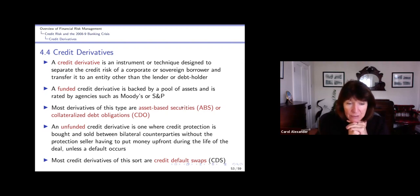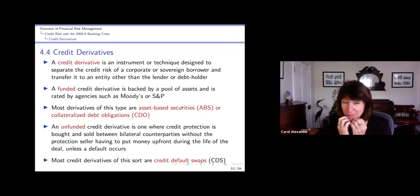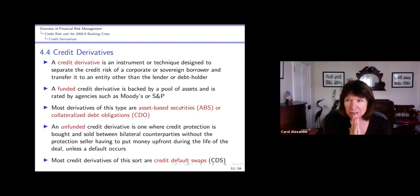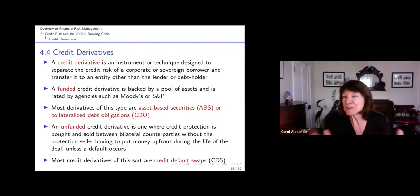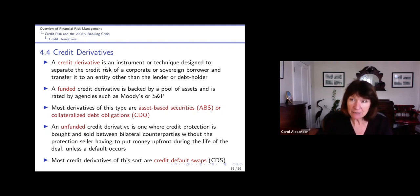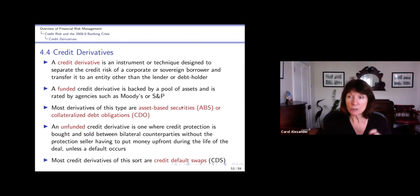Credit default swaps are the major type of unfunded credit derivatives and they're still being traded today vastly - maybe not as much as interest rate swaps, but when you look at the accounts from the BIS, the Bank for International Settlements, you see vast amounts of trading nominal on CDSs.